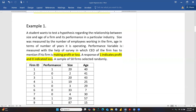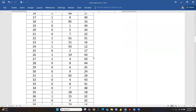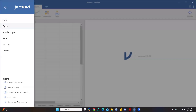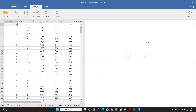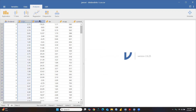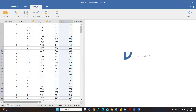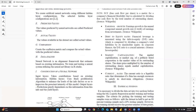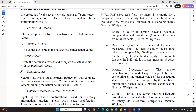Now I'm going to open a file in Jamovi. This is share market data downloaded from NSE - the National Stock Exchange. The variable 'dividend' indicates whether a share is giving a dividend or not giving a dividend. This data is divided into two categories, and we have several variables on the basis of which we are going to apply logistic regression. This data is from one of my published articles.